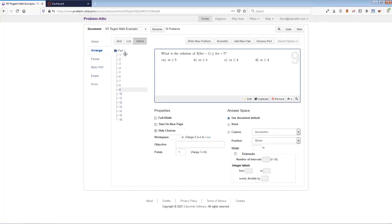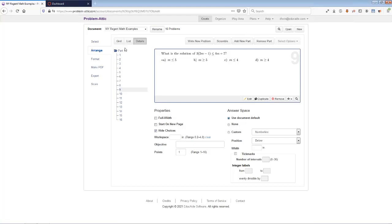The last point before I leave this screen: the Arrange page is also where you break a document up into parts. If you want a multi-part document with different directions — 'these questions are worth one point each' or 'show your work for these free response questions, worth five points each' — you use these buttons to add and remove parts, and you'll see a little hierarchy built on the left showing the structure of your document.